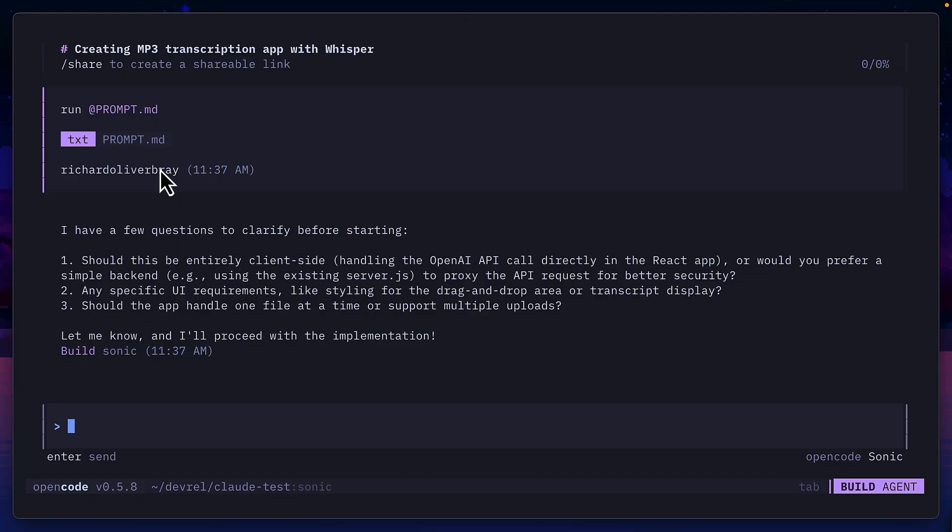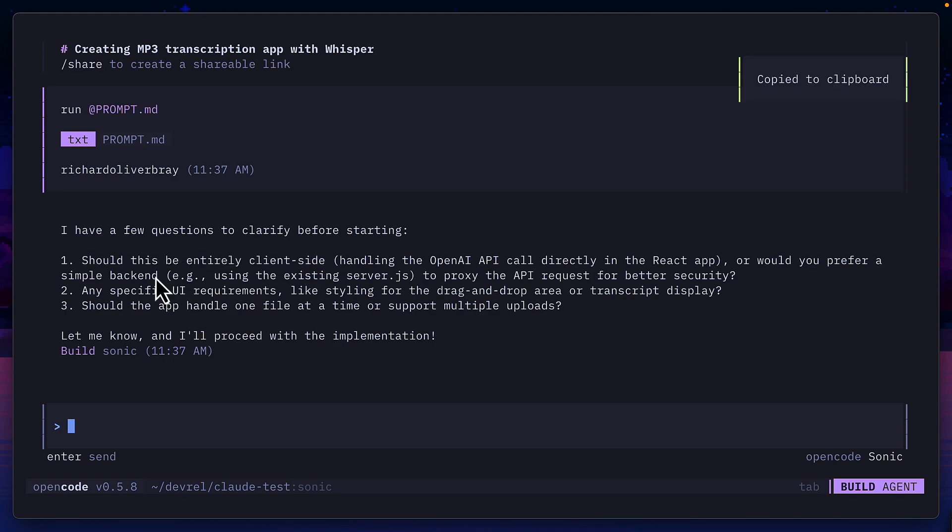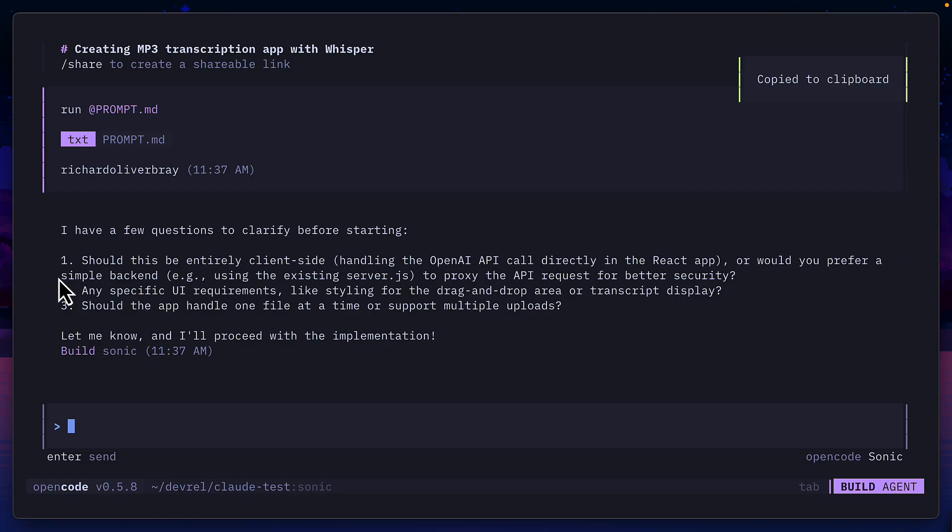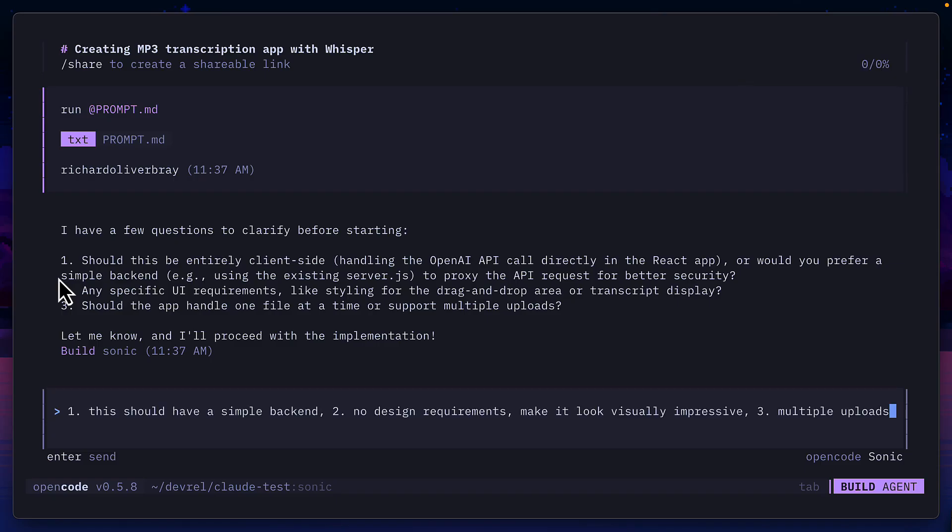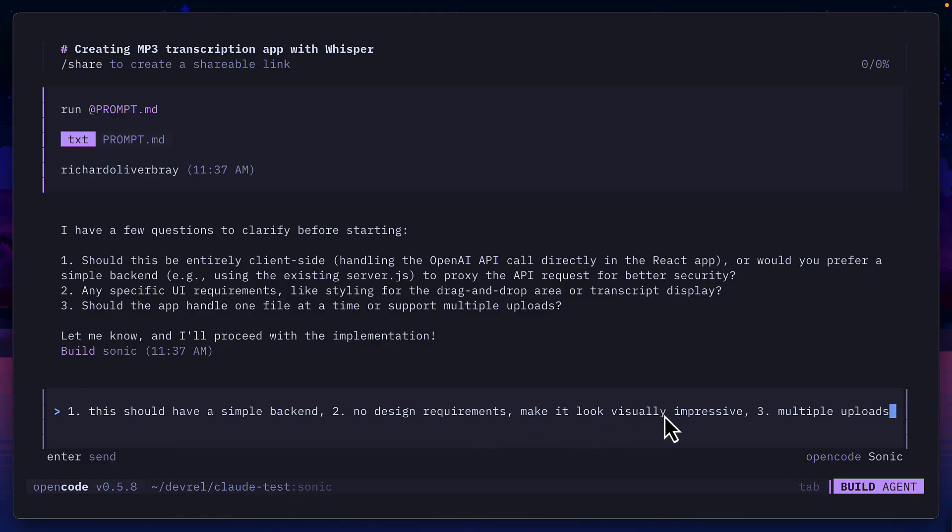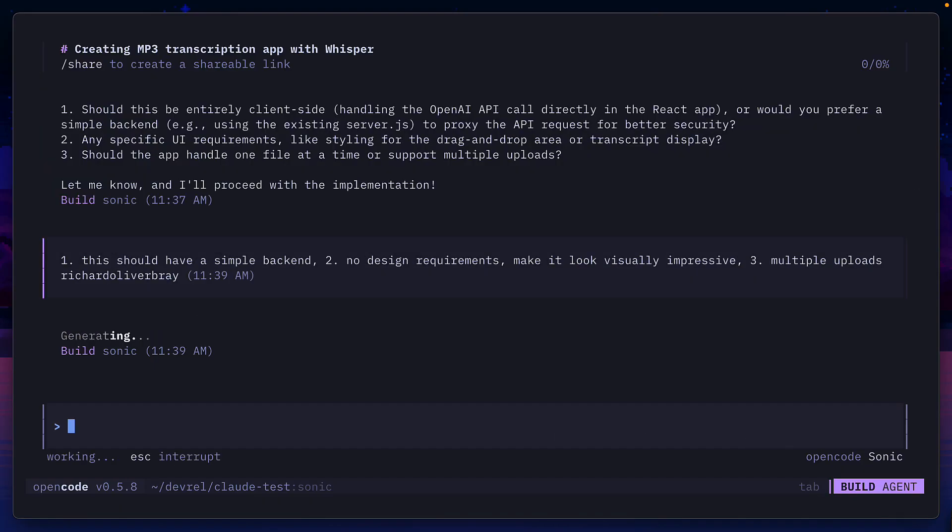It looks like it's done the right thing and asked me if I want this to be an entirely client-side app or if I want a simple backend. This is perfect. I didn't prep this beforehand, I didn't know it was going to ask me, it just did the right thing. So I've answered the questions saying it should have a simple backend which is better for security, I have no design requirements but it should look visually impressive and I want support for multiple uploads.